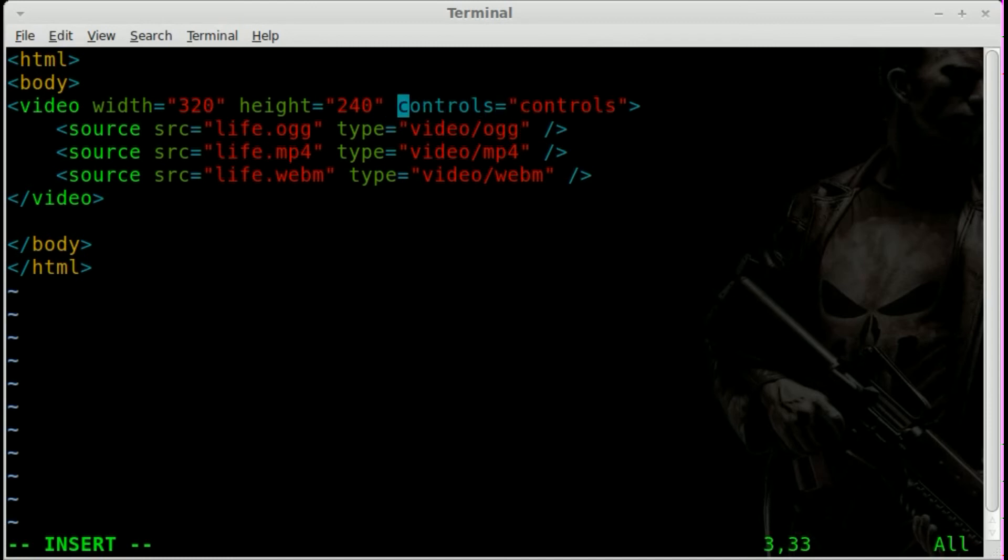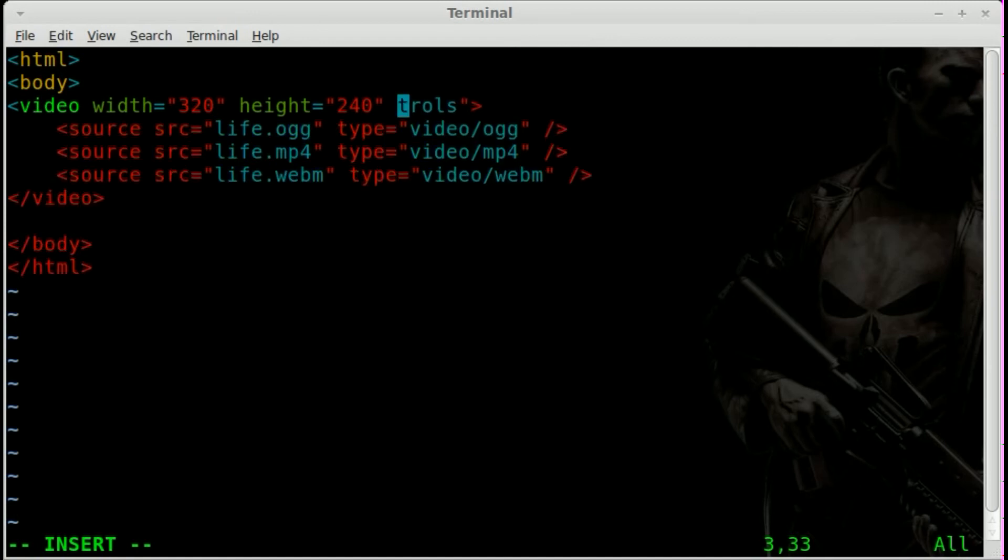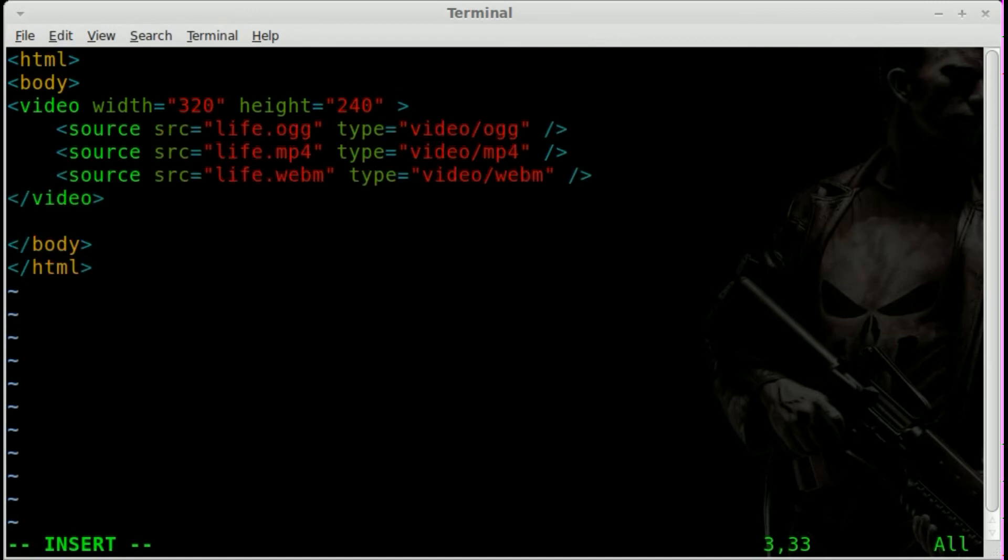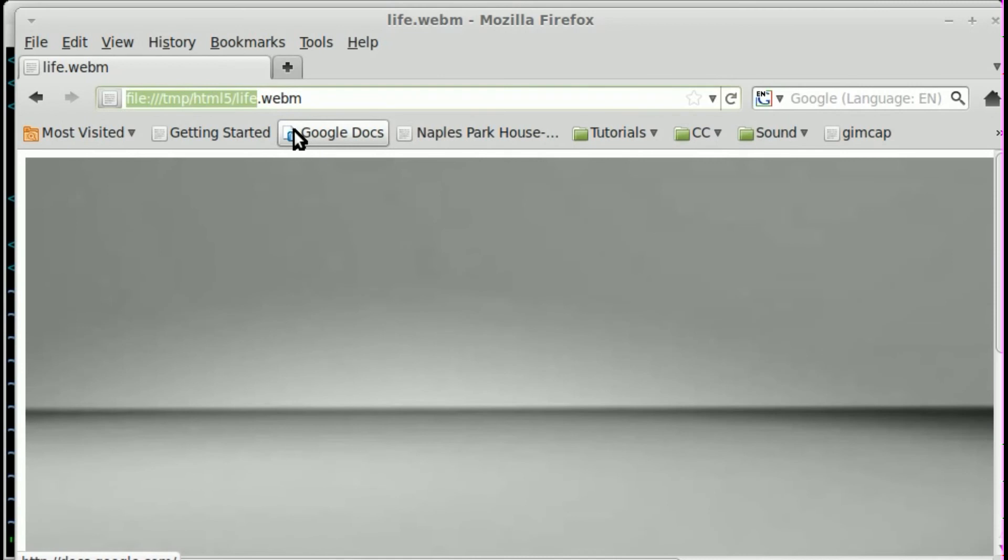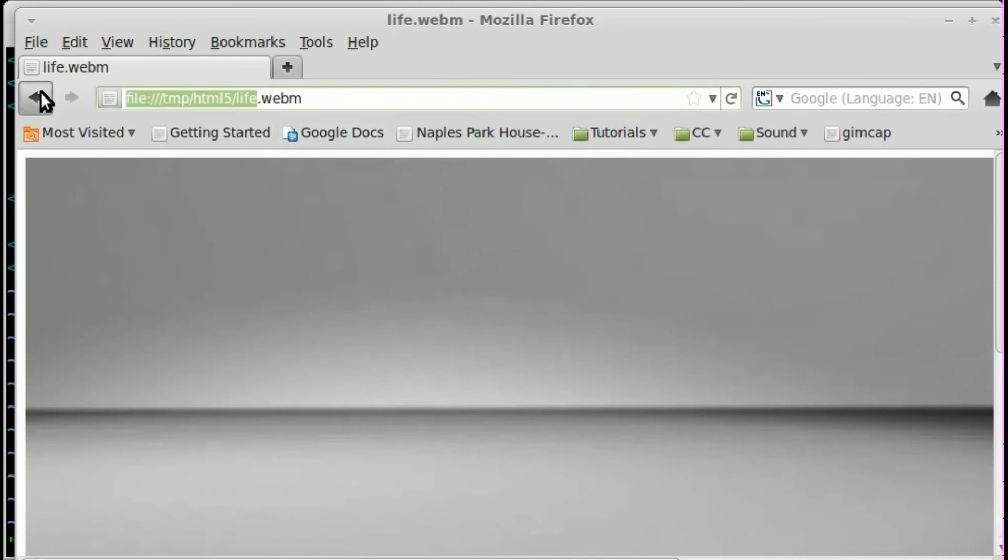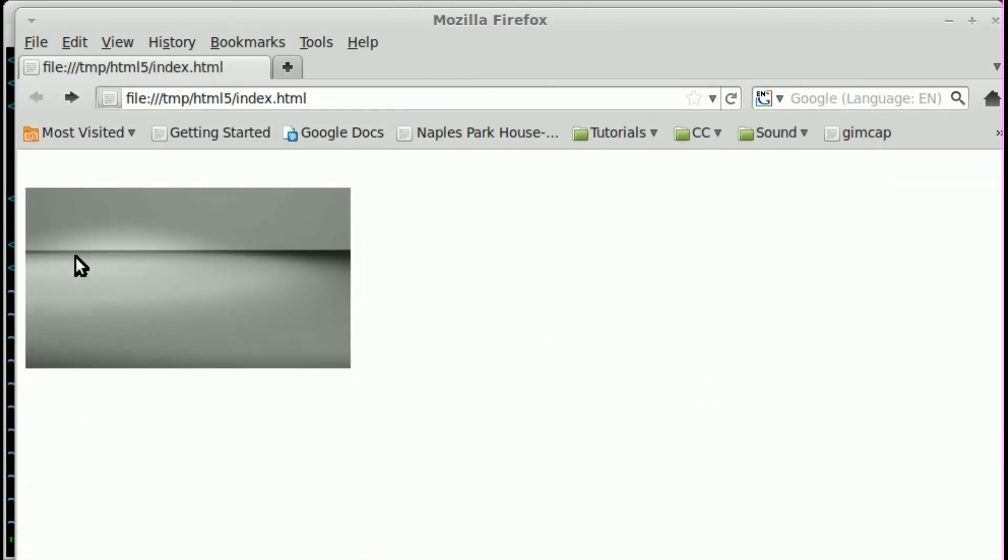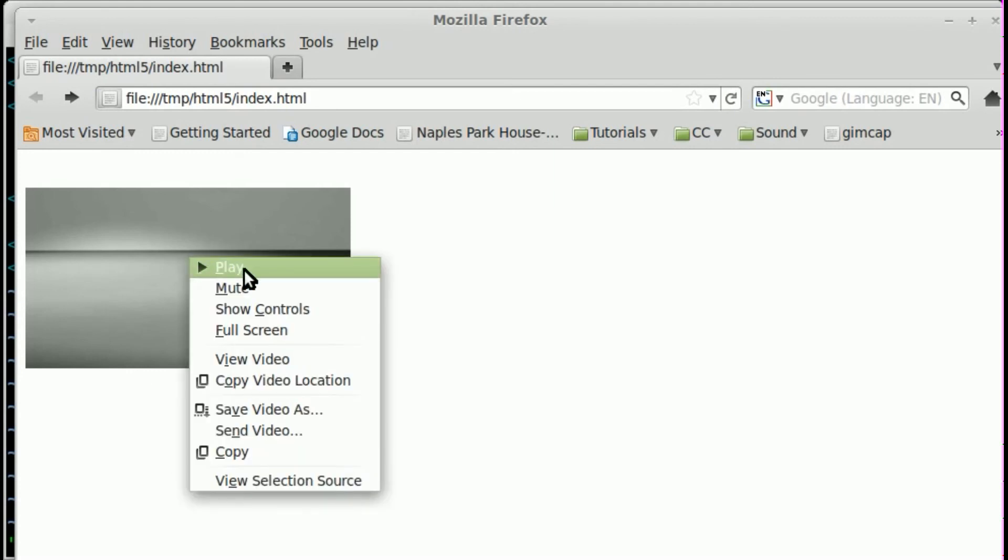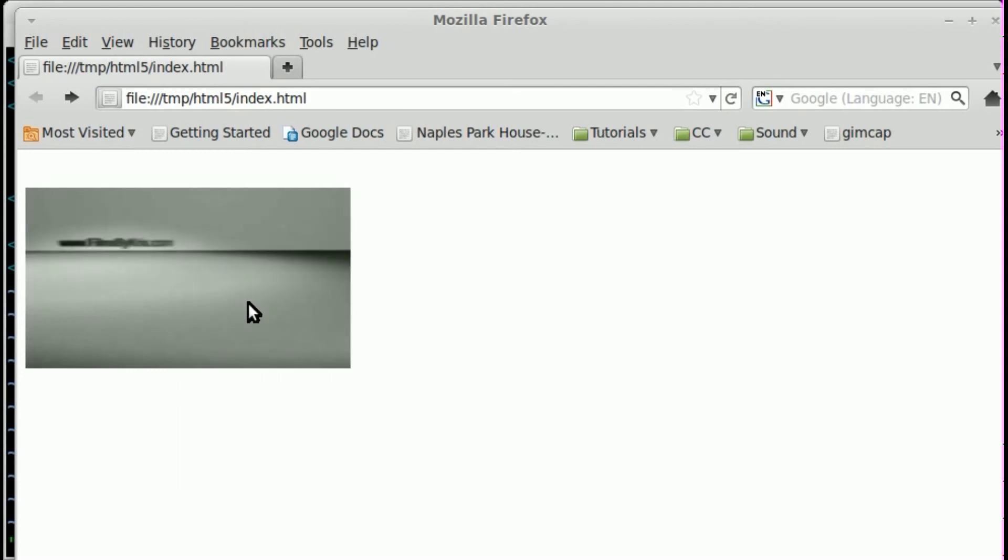Now, we can also remove something like this controls tag. Save that and go to our browser here and refresh this page. And here's our video. You see, when I hover over it, there's no controls.